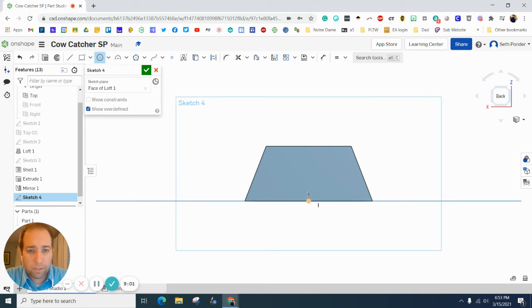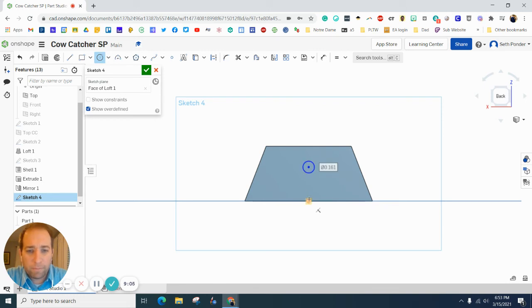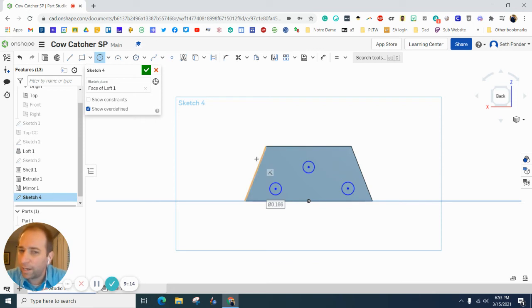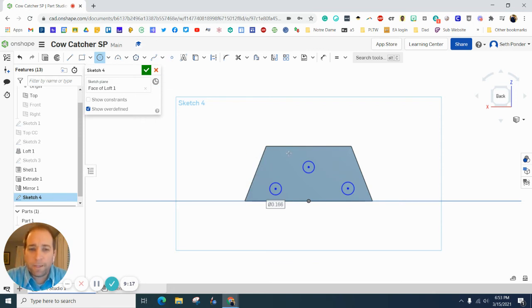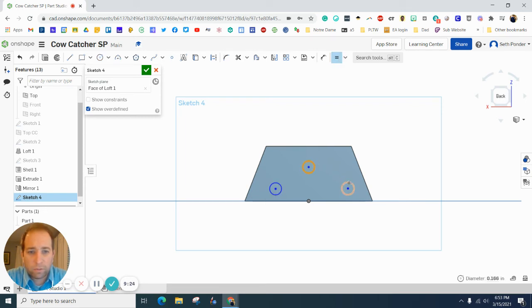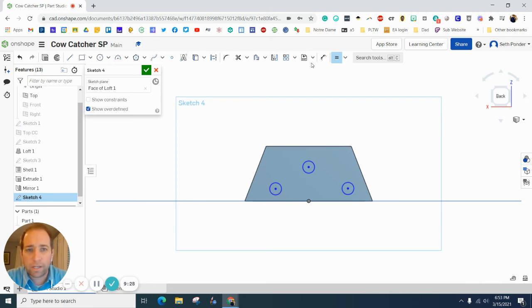We want three circles. One of those circles needs to be directly above the center point here. One needs to be on the bottom right quadrant and one needs to be on the bottom left quadrant. You'll notice I didn't really do sizes, but let's go equal and let's make this one equal to this one and this one equal to this one. And so now all three are equal in size.